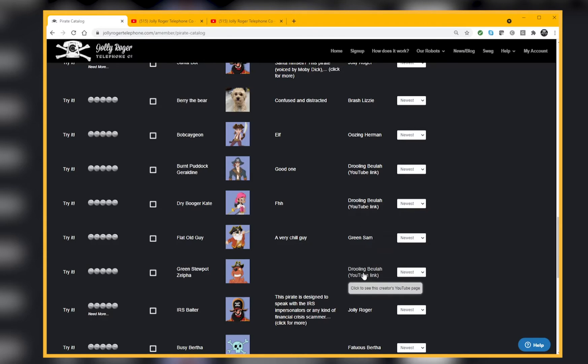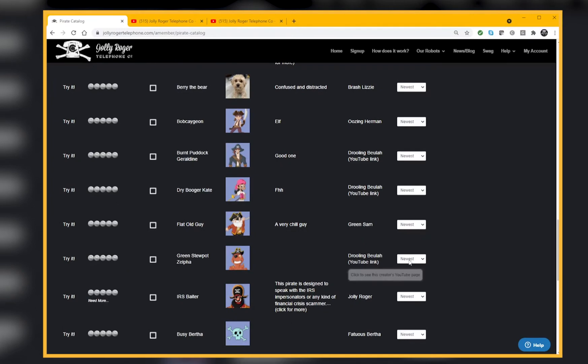Last but not least, if you always want to use the newest, remember that the ones that are being created by the community, people may update their pirates from time to time. Put in some new recordings, tweak them a little to make them better at fooling telemarketers.